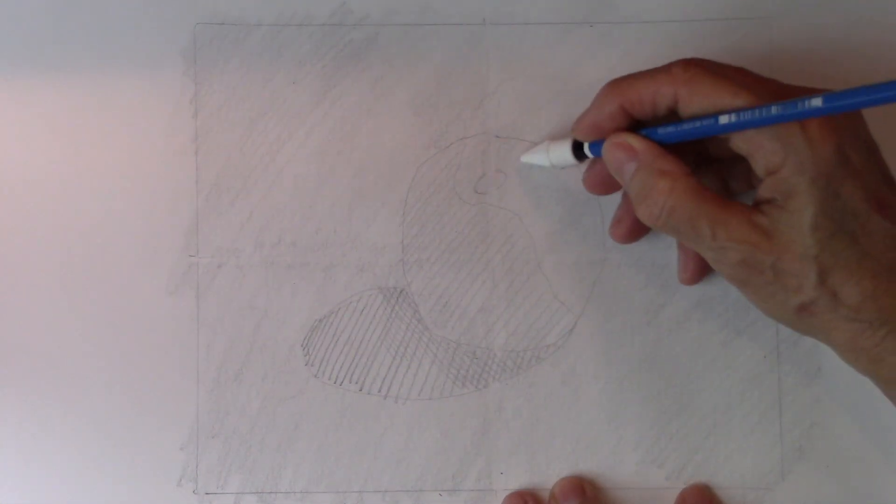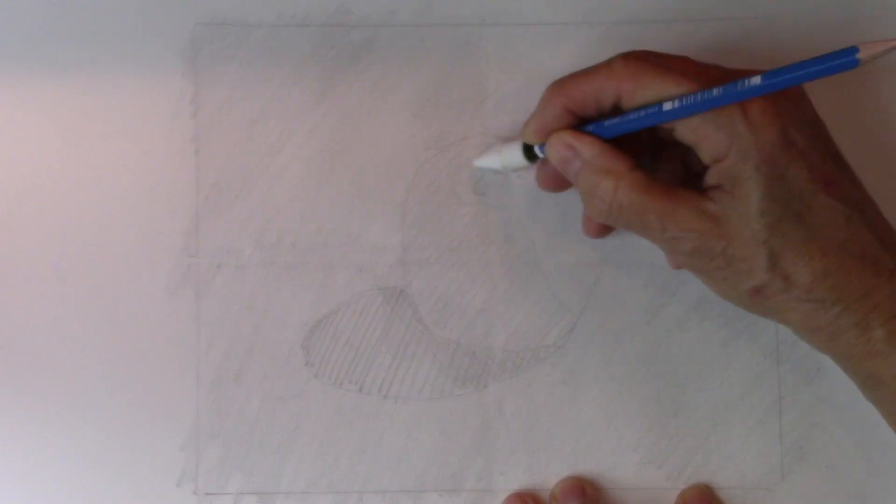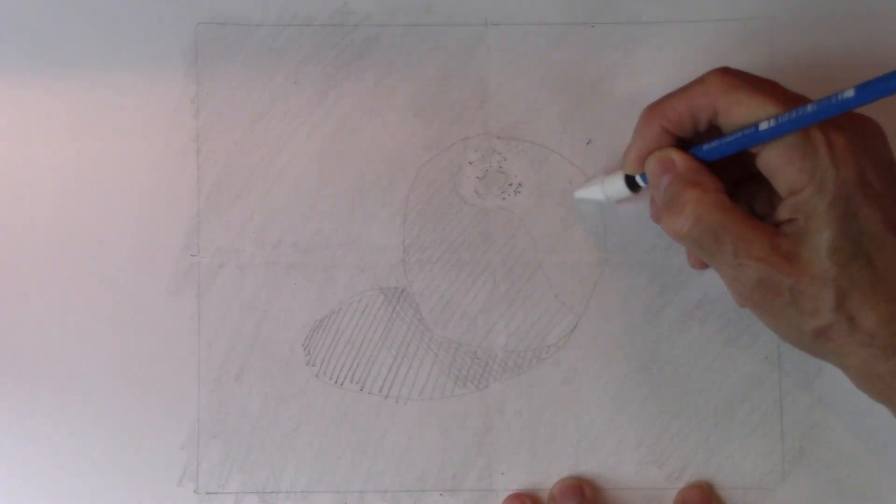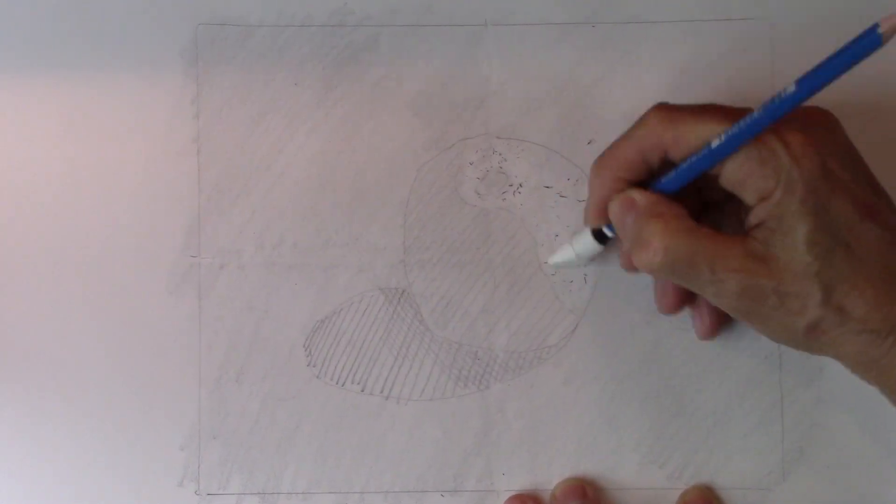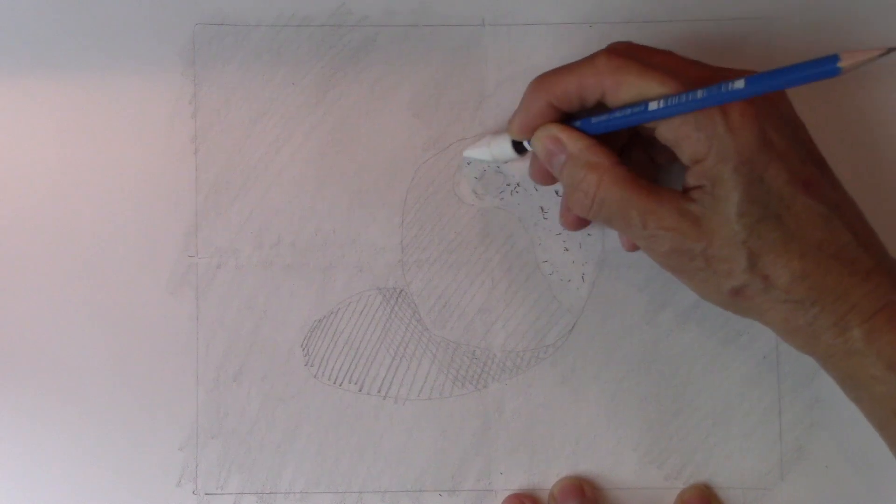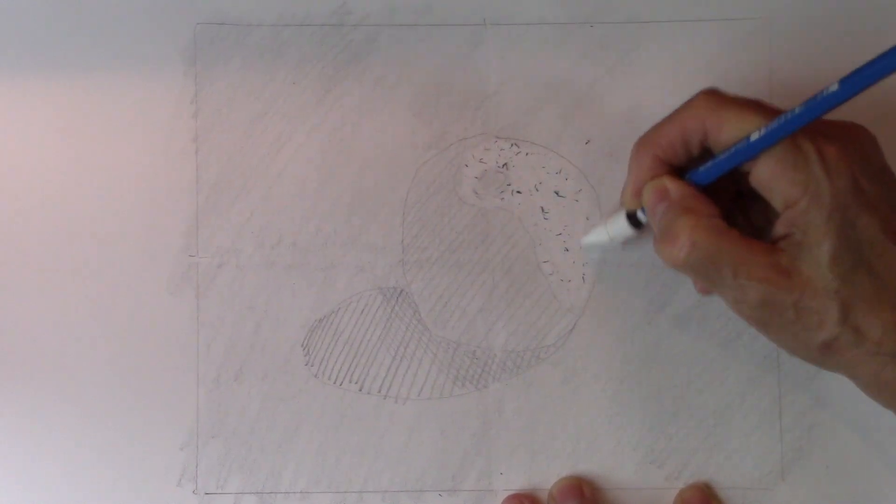Now we're going with a little eraser. Pick up the lightest light and here you have the most simple drawing of an apple.